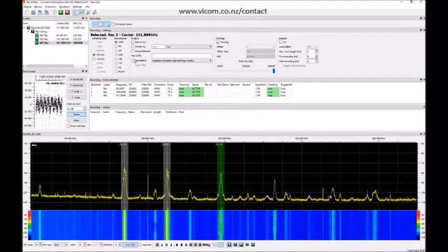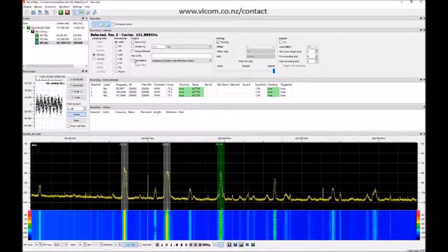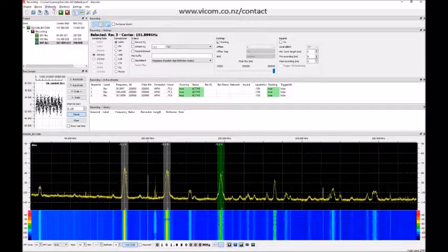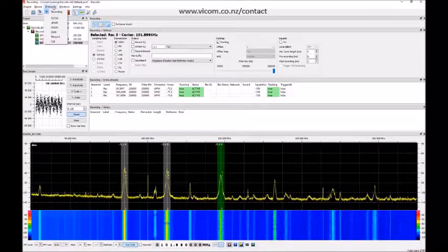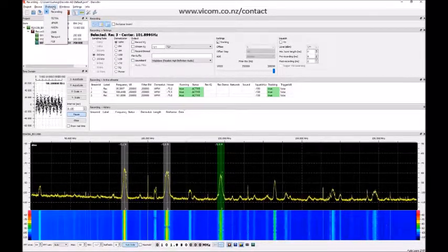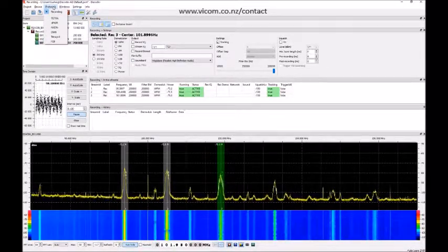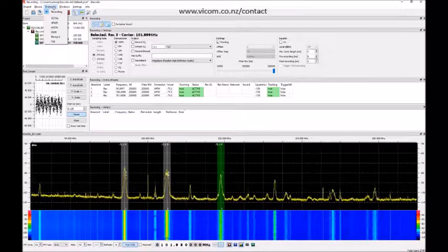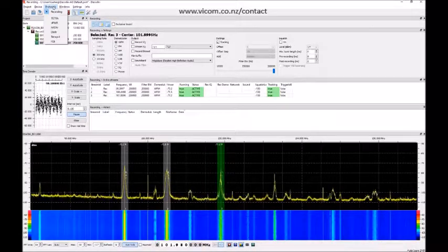There's a list: Tetra, dPMR, NXDN, DMR, Tetrapool, and P25.